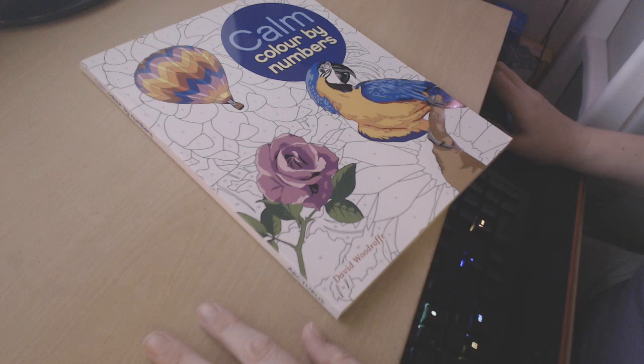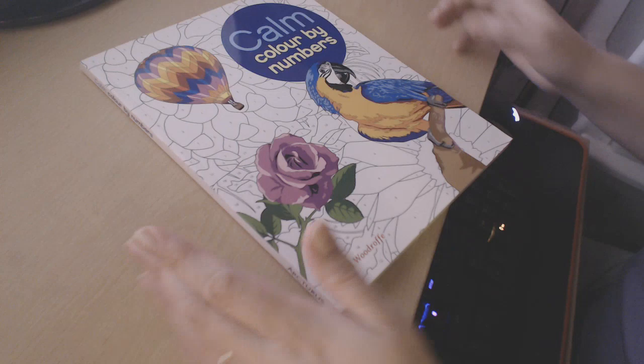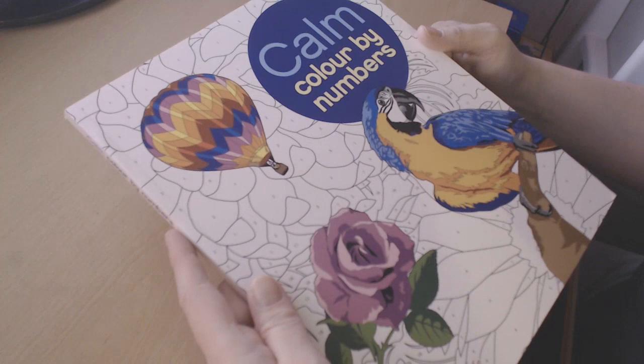Hi everyone and welcome back to Frutini's channel. Today I wanted to do a quick flip through of one of my latest coloring books. This is Calm Color by Numbers by David Woodroff.